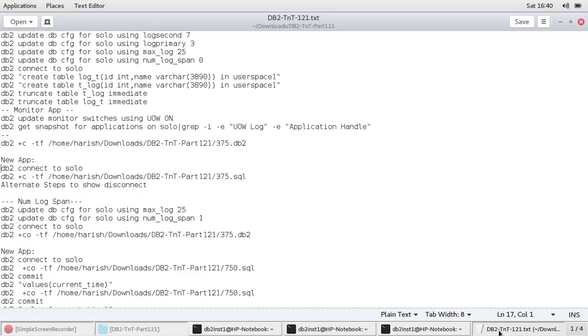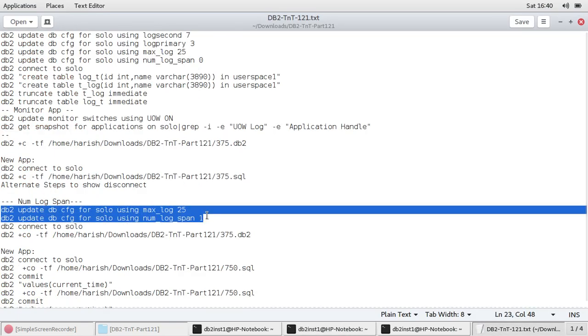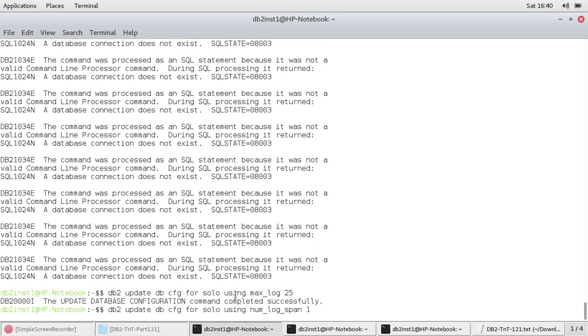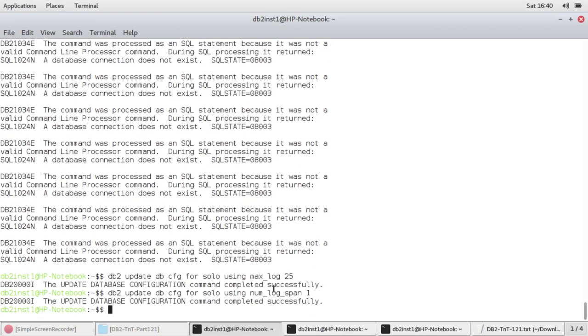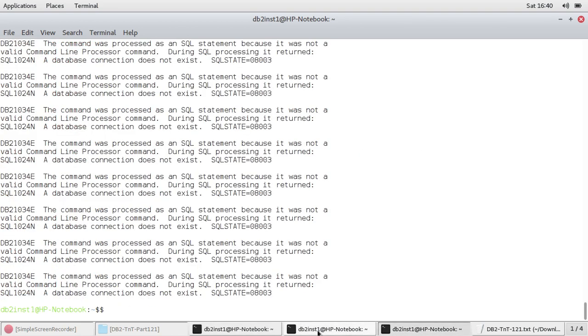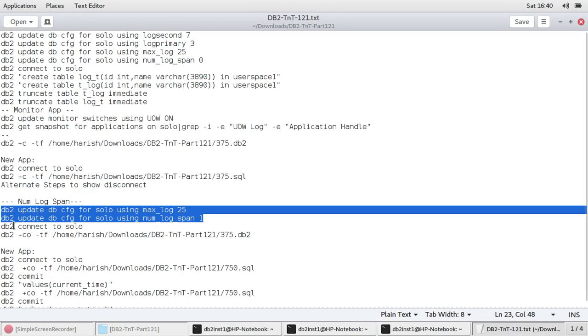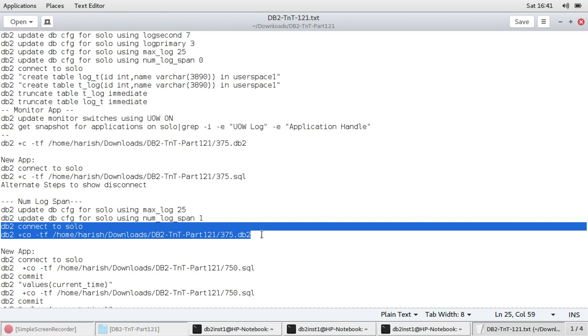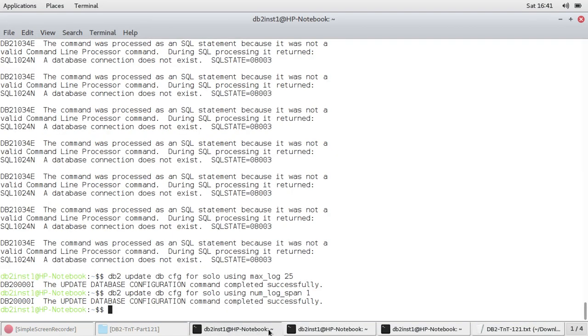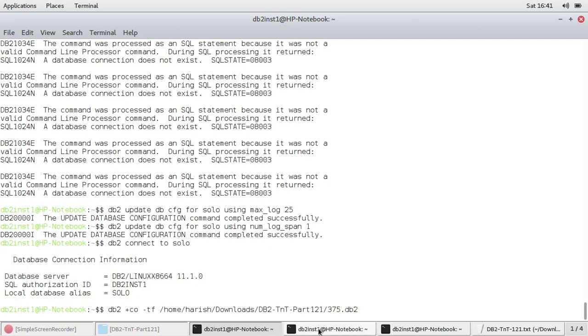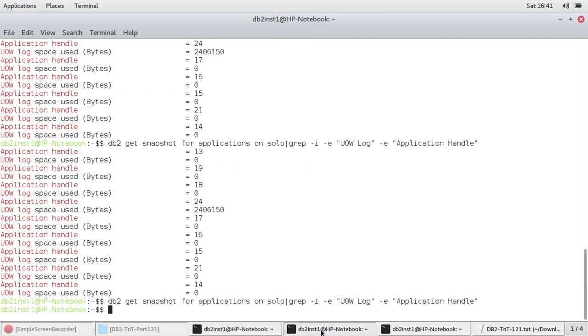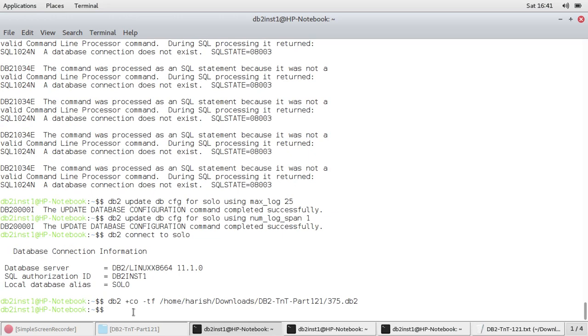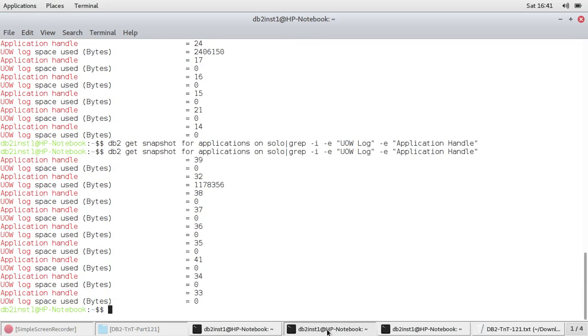So now we can go and look at the num_log_span example. For that, I am going to update the num_log_span as one. So I'm just giving one, so you can try with two also. So now as usual, you go and connect and I'm running a set of transaction, which will consume 1.2 MB. That doesn't matter. So copy that, come here, paste that.